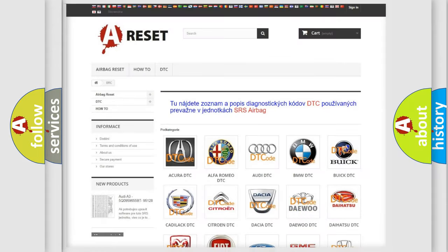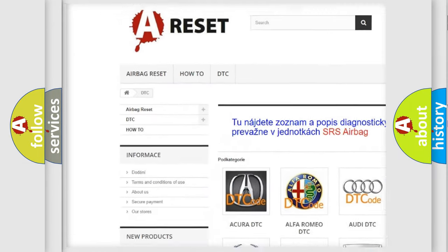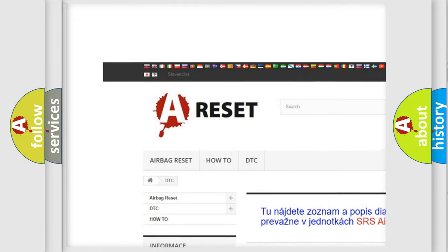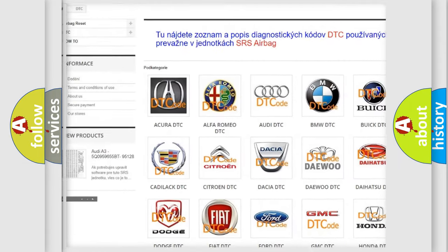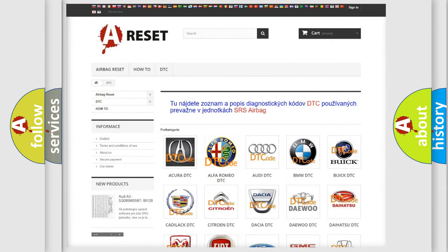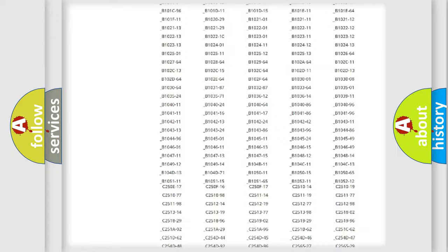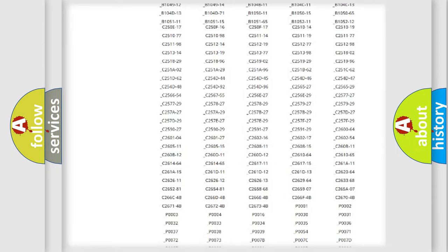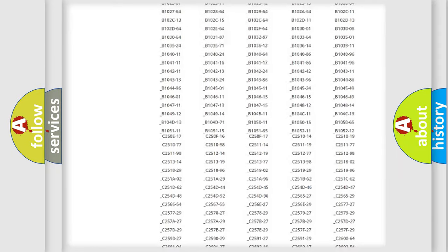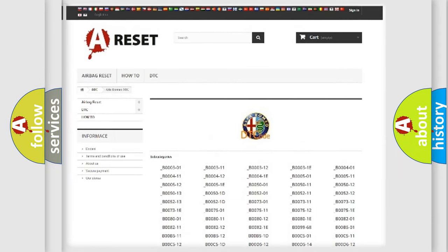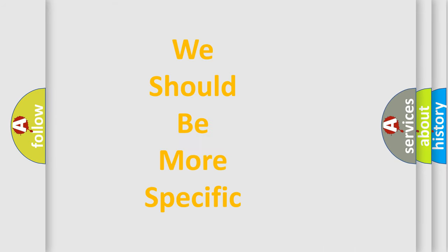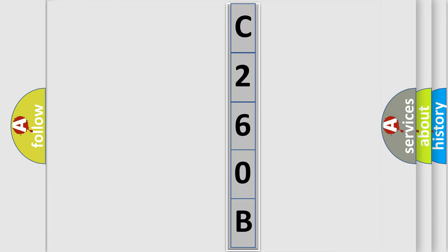Our website airbagreset.sk produces useful videos for you. You do not have to go through the OBD2 protocol anymore to know how to troubleshoot any car breakdown. You will find all the diagnostic codes that can be diagnosed in Alfa Romeo vehicles, and many other useful things. The following demonstration will help you look into the world of software for car control units.